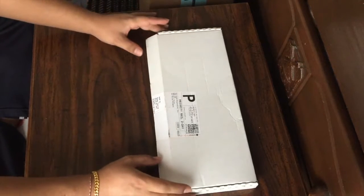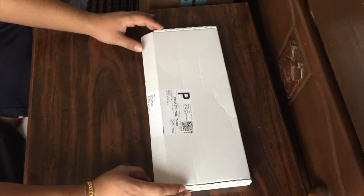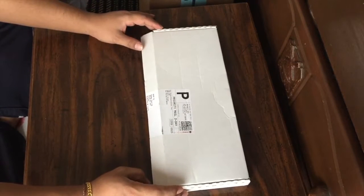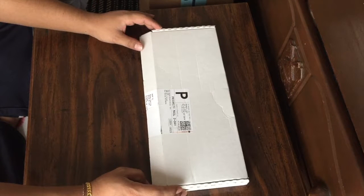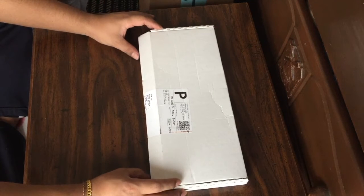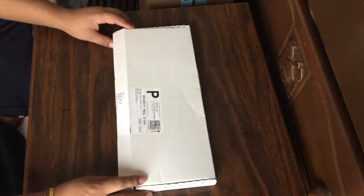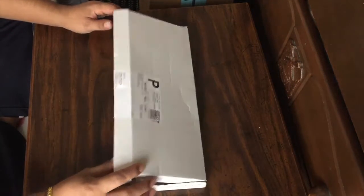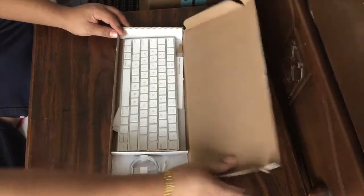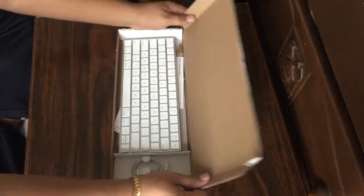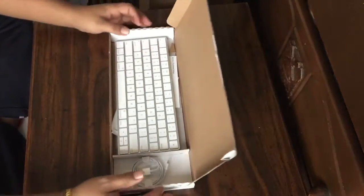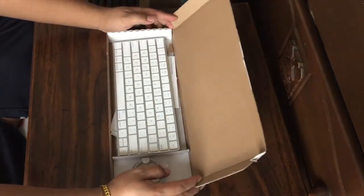Hello guys, today I'm gonna talk to you about the Magic Keyboard from Apple. So I recently purchased this one.